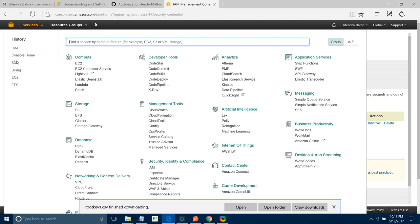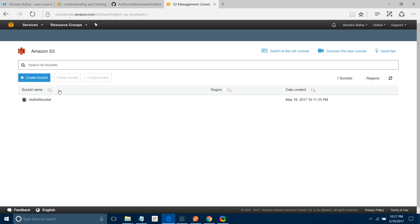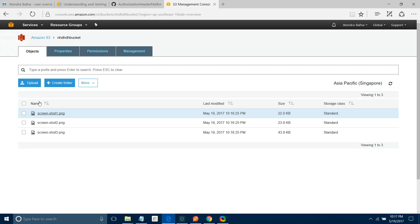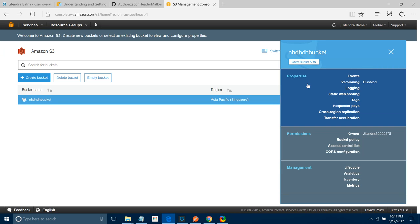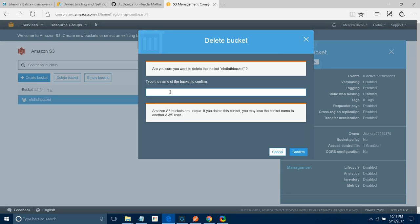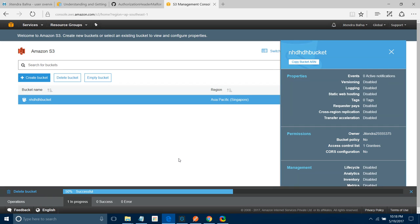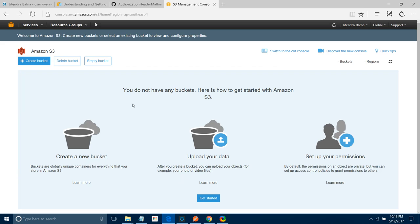Now go to S3 under the Amazon cloud. We are going to create a bucket. Under the bucket, we are going to store the objects. I have already one there — let me delete the previous one. I will say Delete Bucket and provide the name to delete the old bucket. Now everything is empty. There is a new bucket here — this is my Amazon S3 storage.